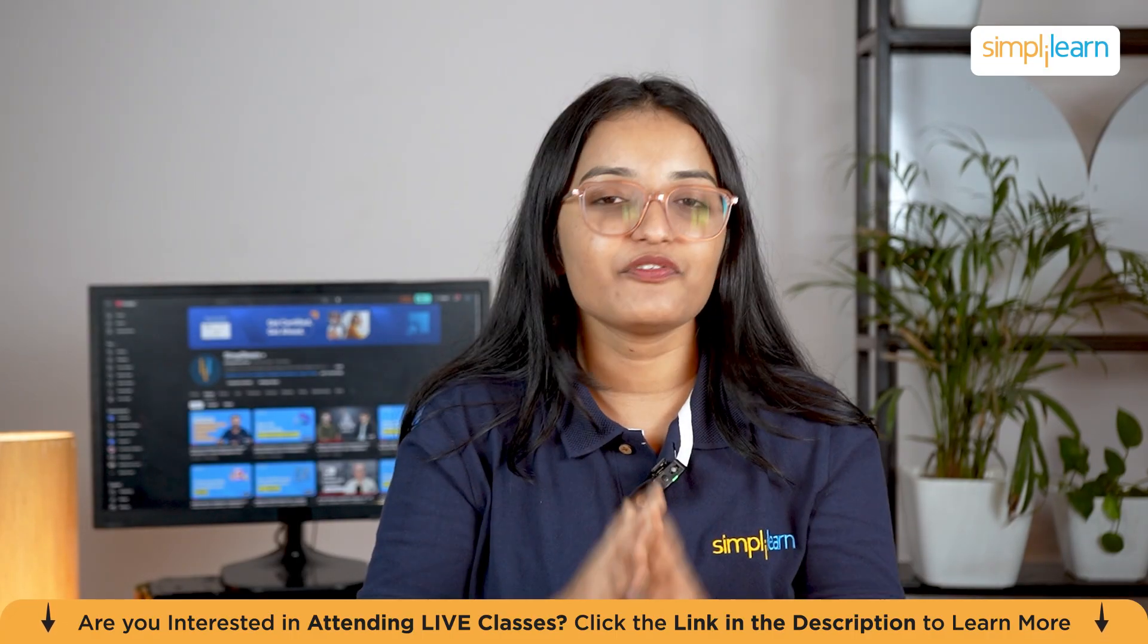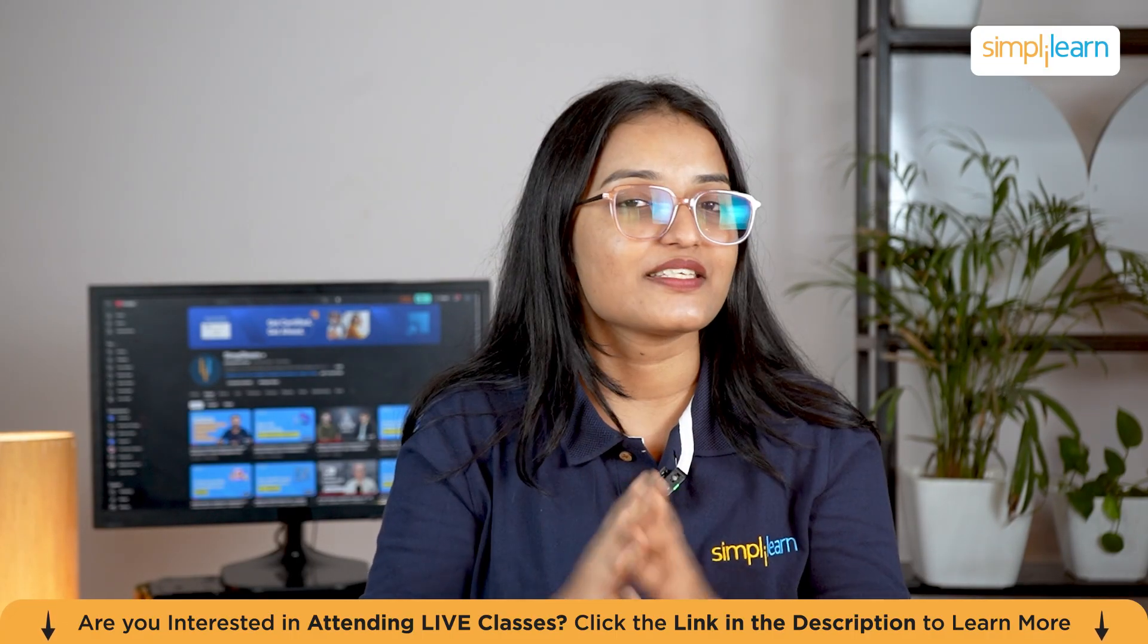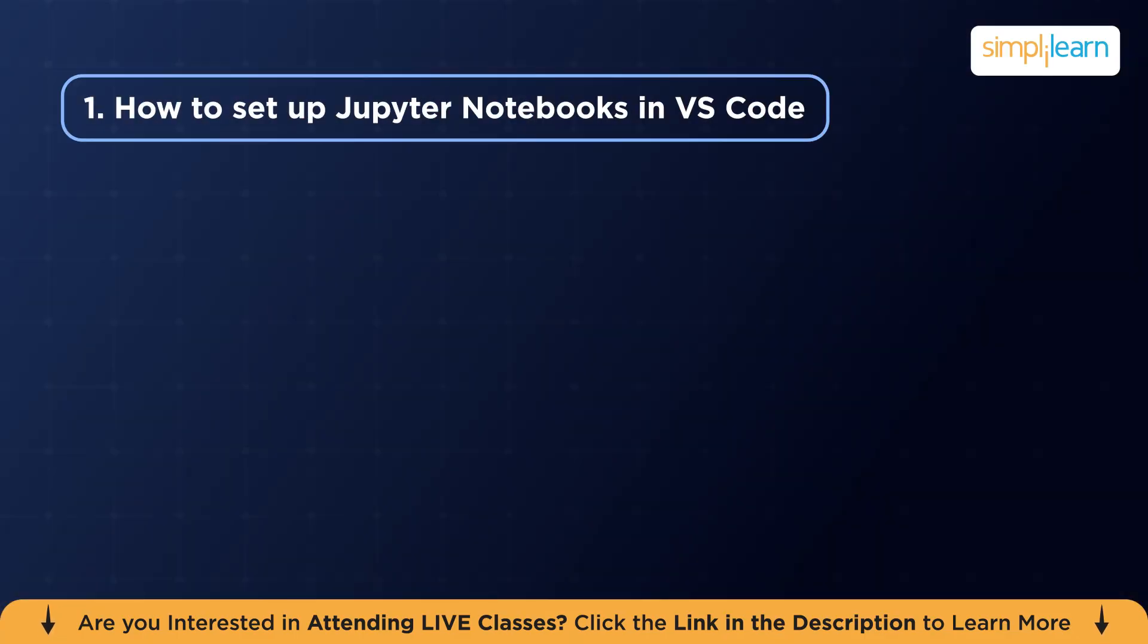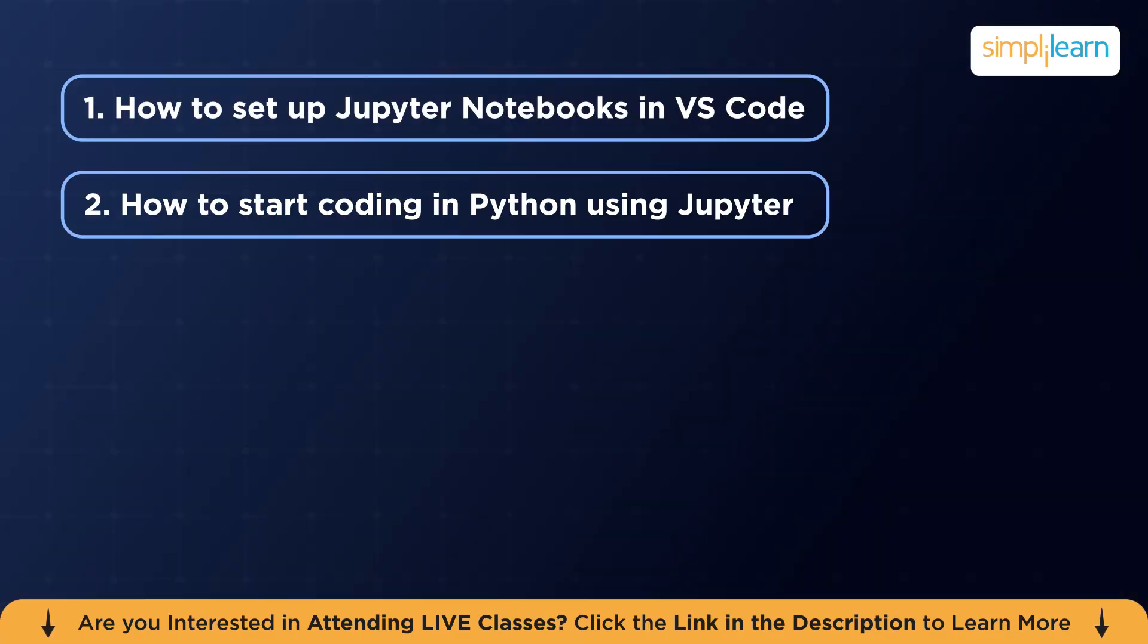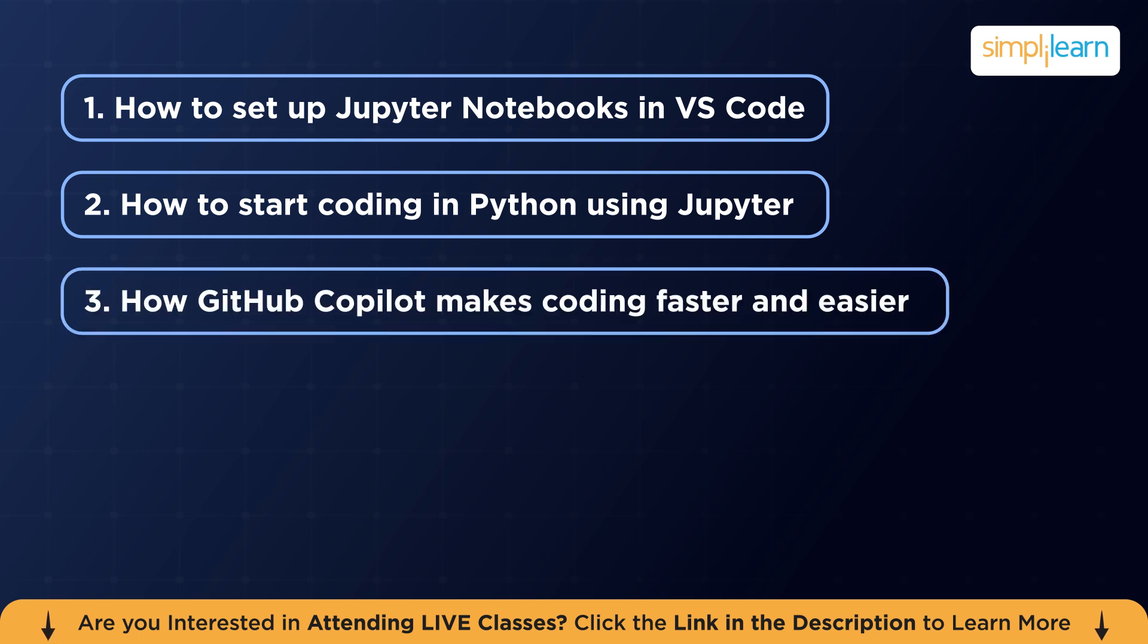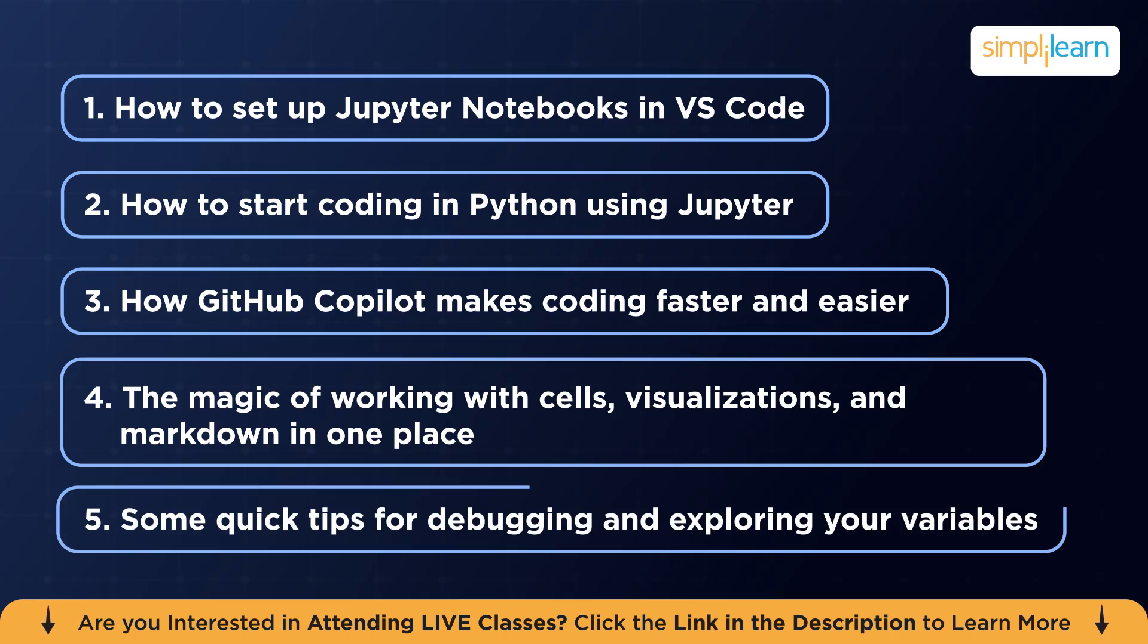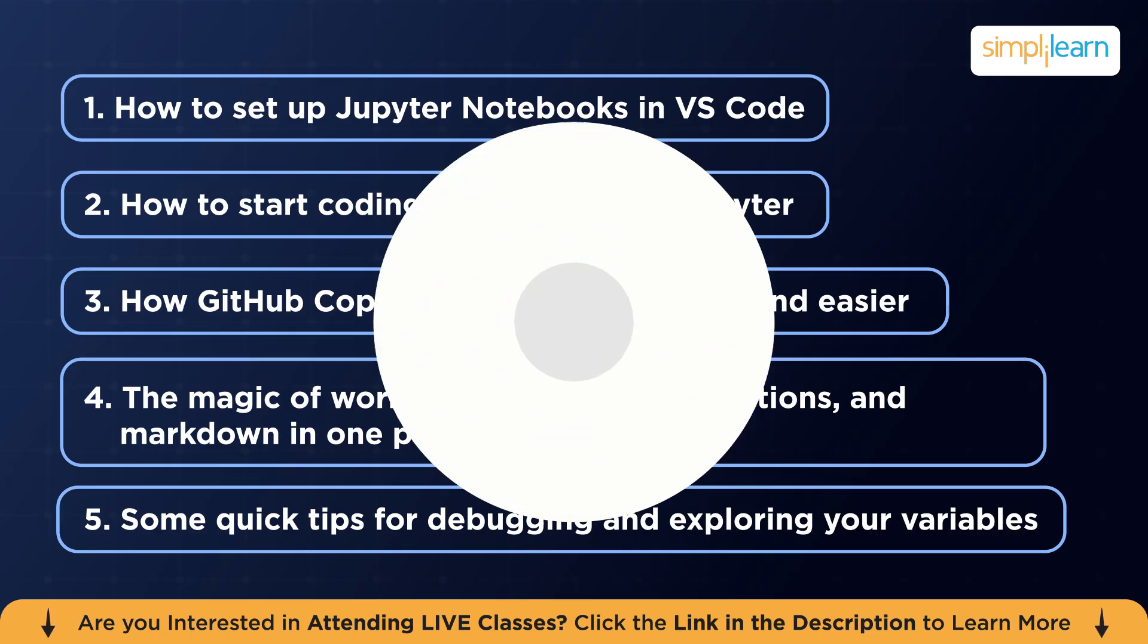Here's what we'll cover in today's demo. First, we'll see how to set up Jupyter Notebook in VS Code, how to start coding in Python using Jupyter, how GitHub Copilot makes coding faster and easier, the magic of working with cells, visualization and markdown in one place, and some quick tips for debugging and exploring your variables.